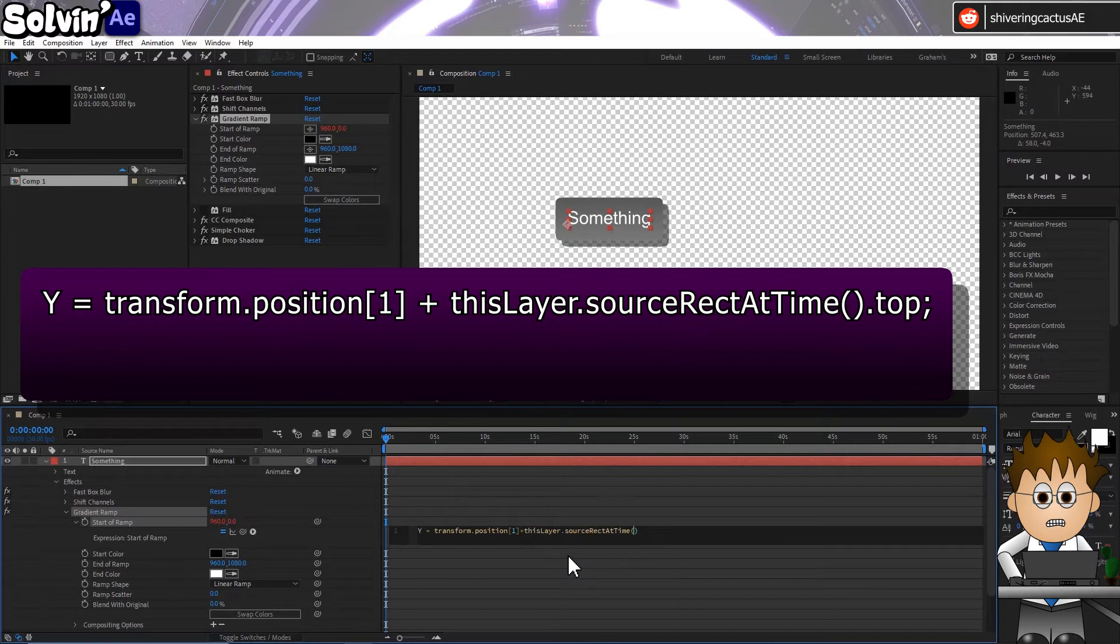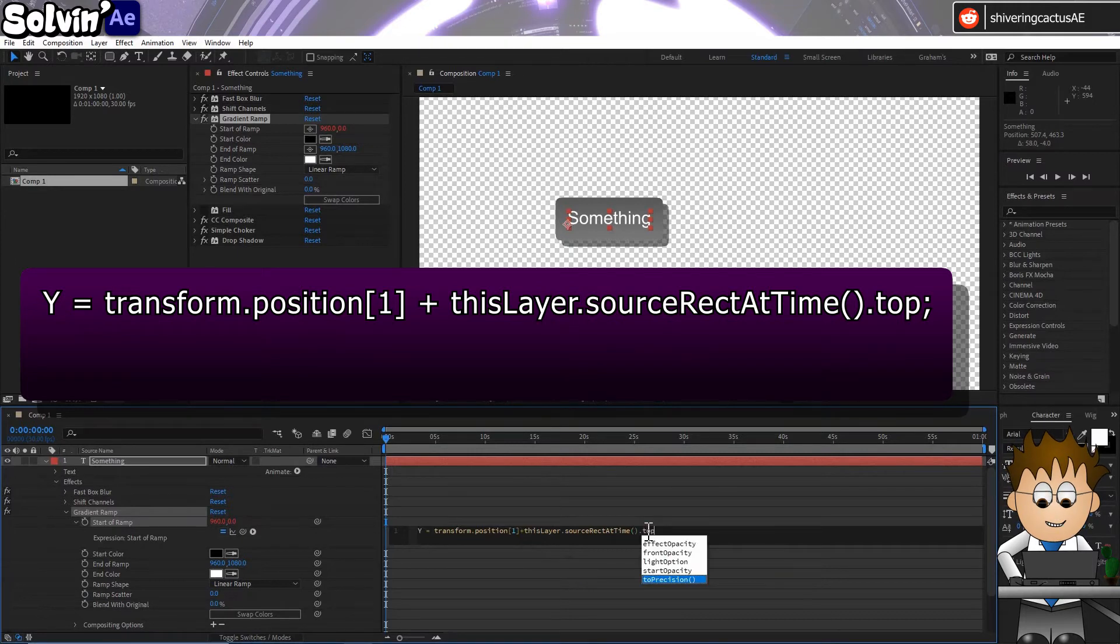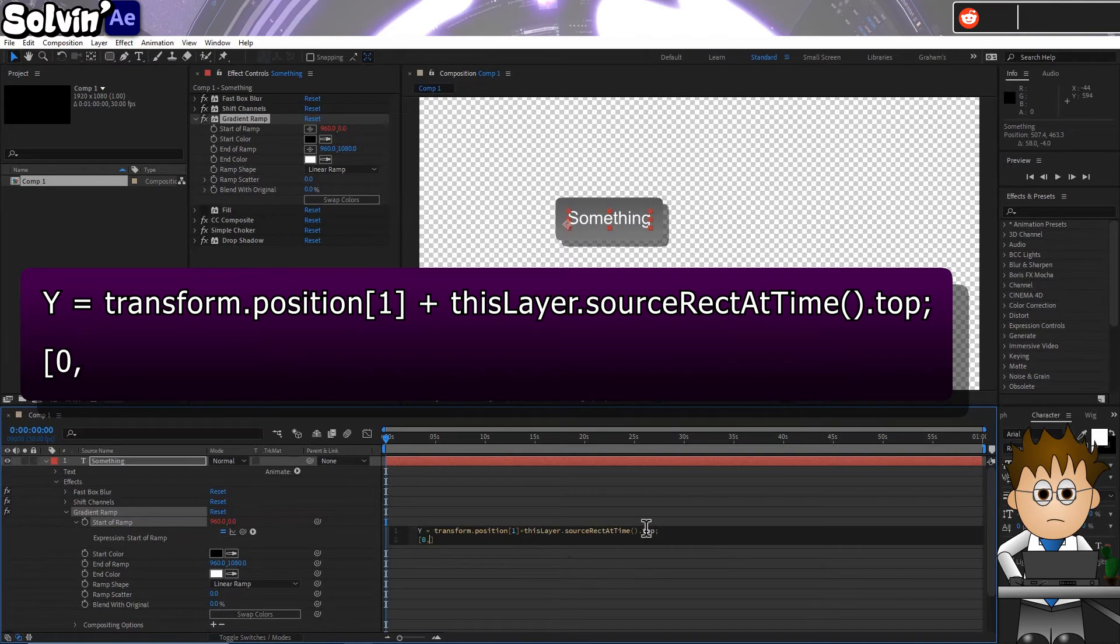Then add Plus ThisLayer.SourceRectAtTime.Top. Note the capital letters. This gives us the top of the text layer. And then on a new line, square brackets 0 comma Y.